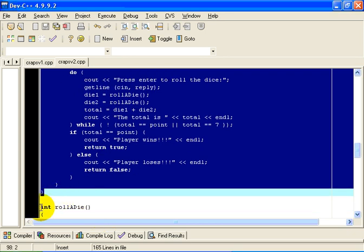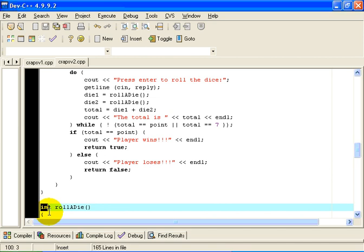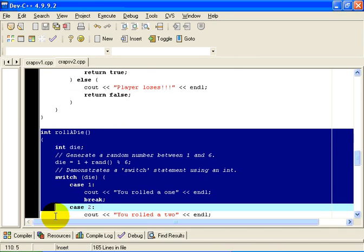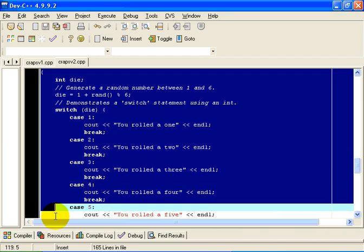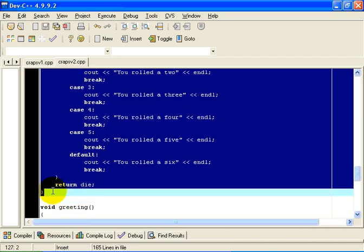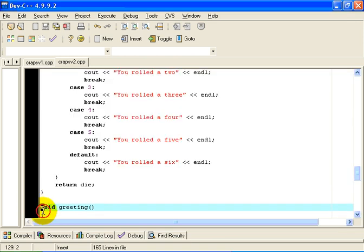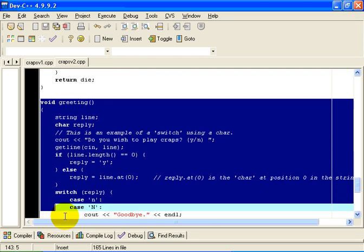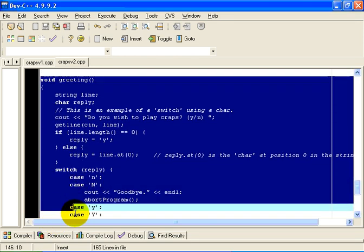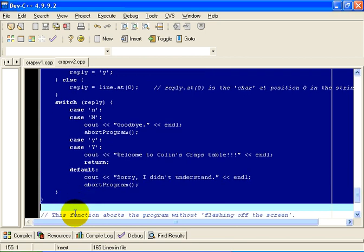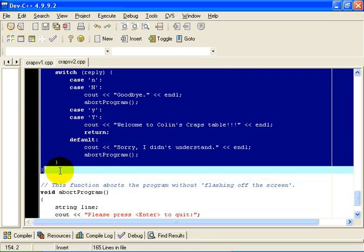The logic to roll a die and see if you get a 1 through 6 and so on is encapsulated in that function. And the logic to sign on and determine if the player wishes to play the game or not is encapsulated in that function.